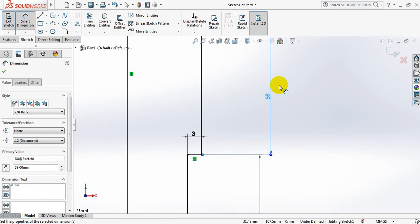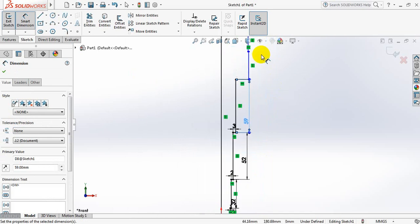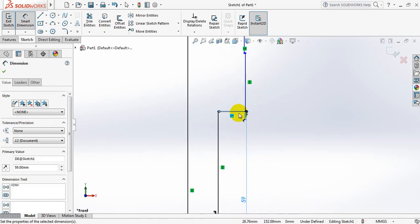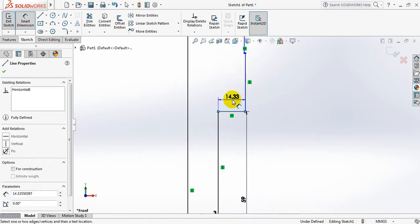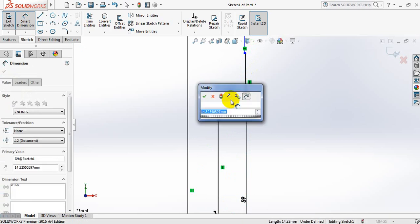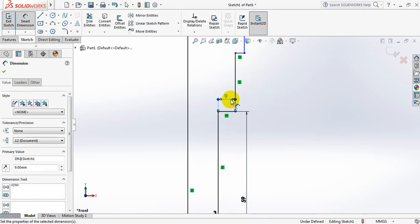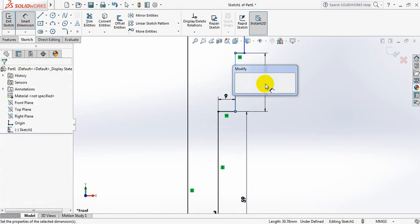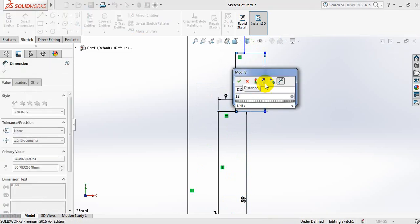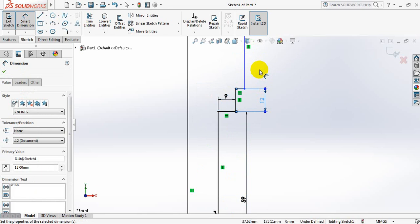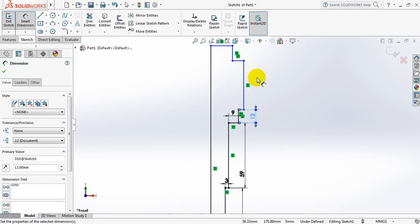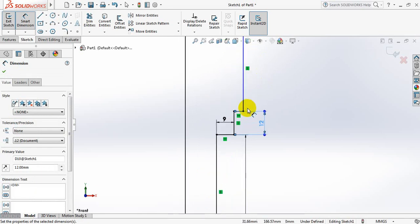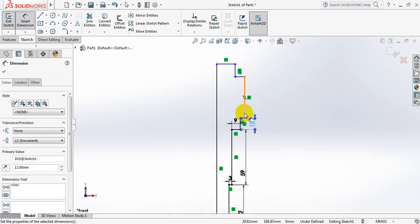Now make this one just 9 mm, now make this one 12 mm. Now I need to change some direction here.